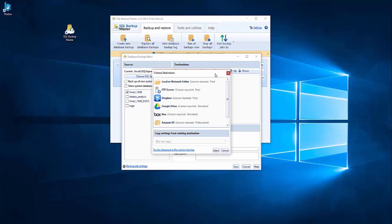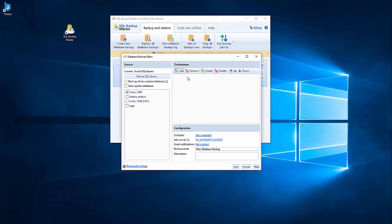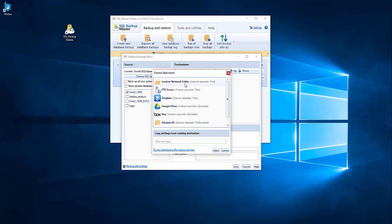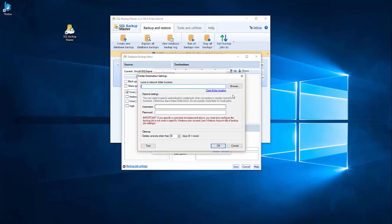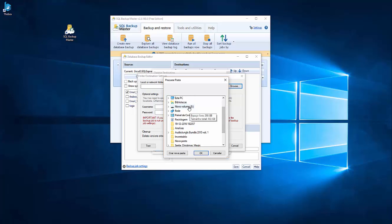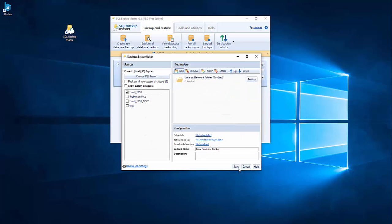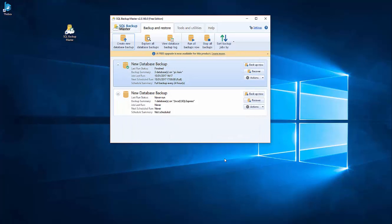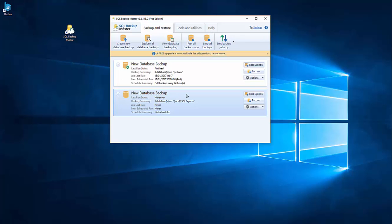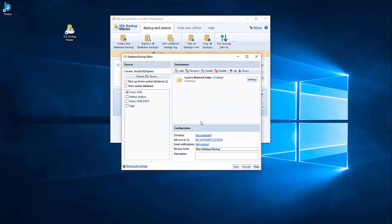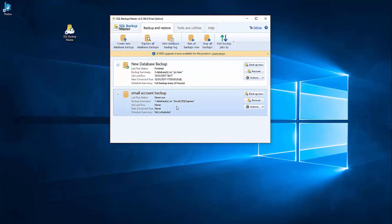He told me that I need to choose first a location on the network to run the backup. I just put OK and save. I have all these. And I can choose the names. I can give the name email account backup. And there is the name.